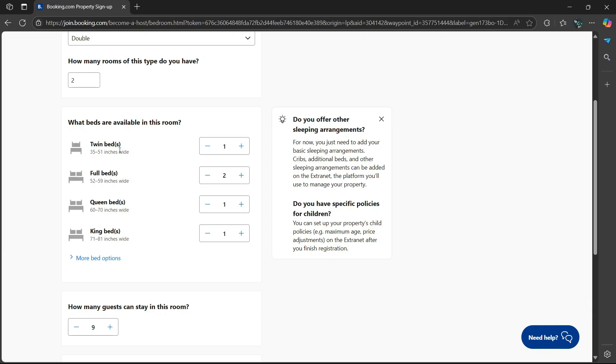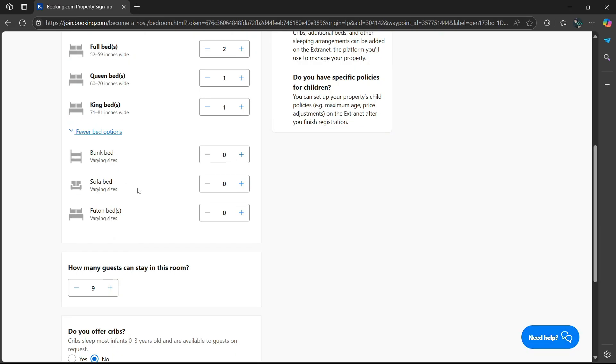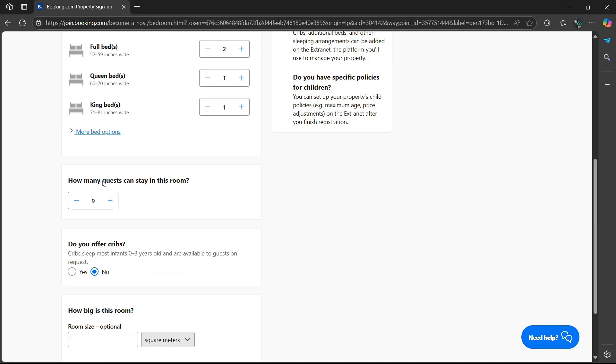Now if you want more bed options, select this option where it says more bed options—bunk bed, sofa bed, and then futon beds. Then it says how many guests can stay in this room? I'm going to limit it to something smaller to reduce noise in that specific area.